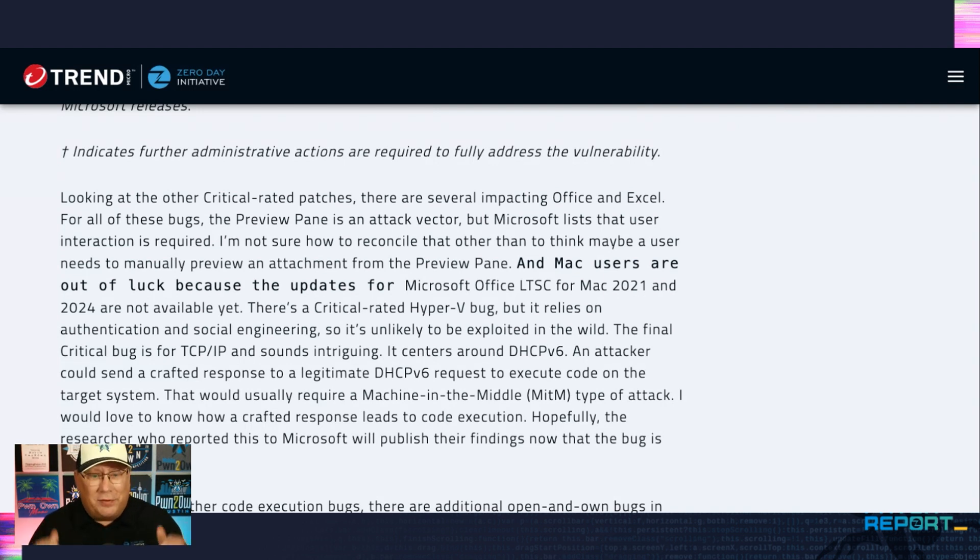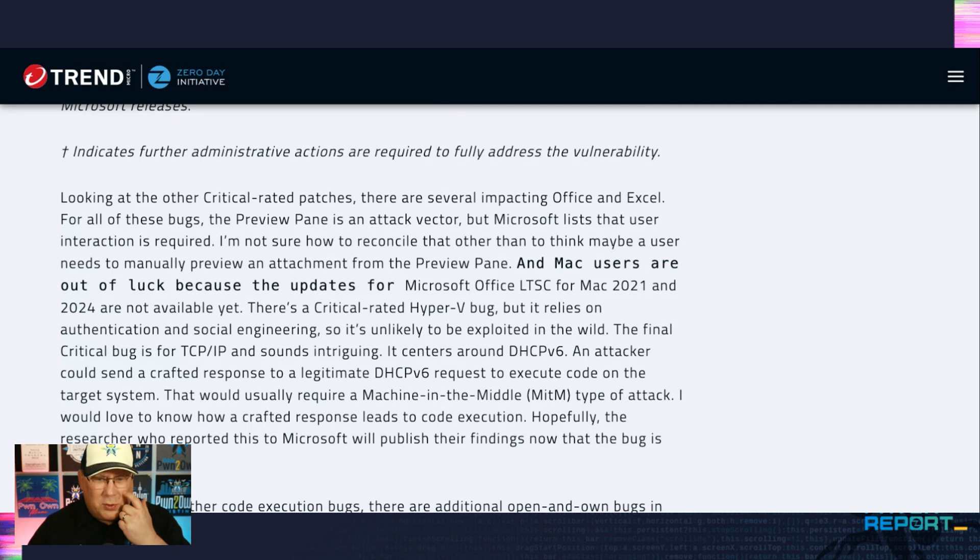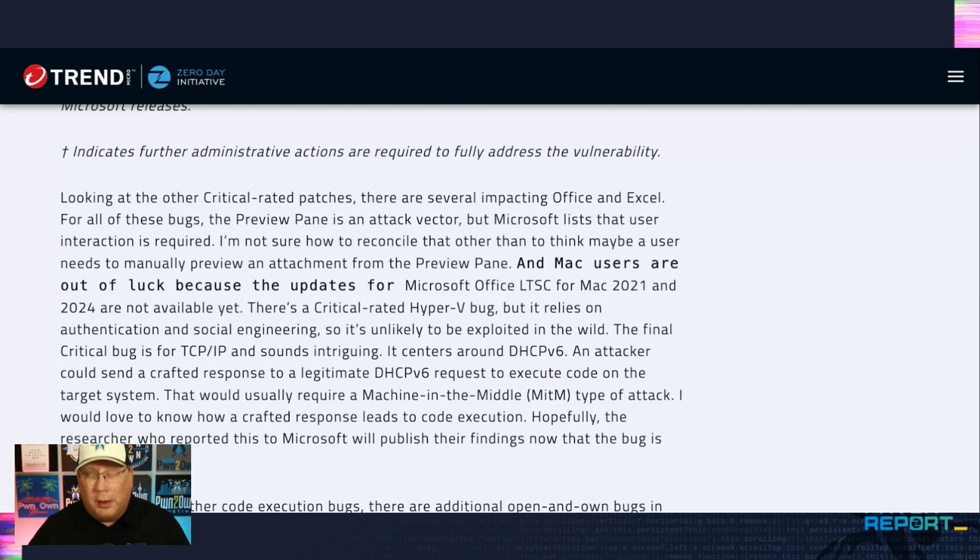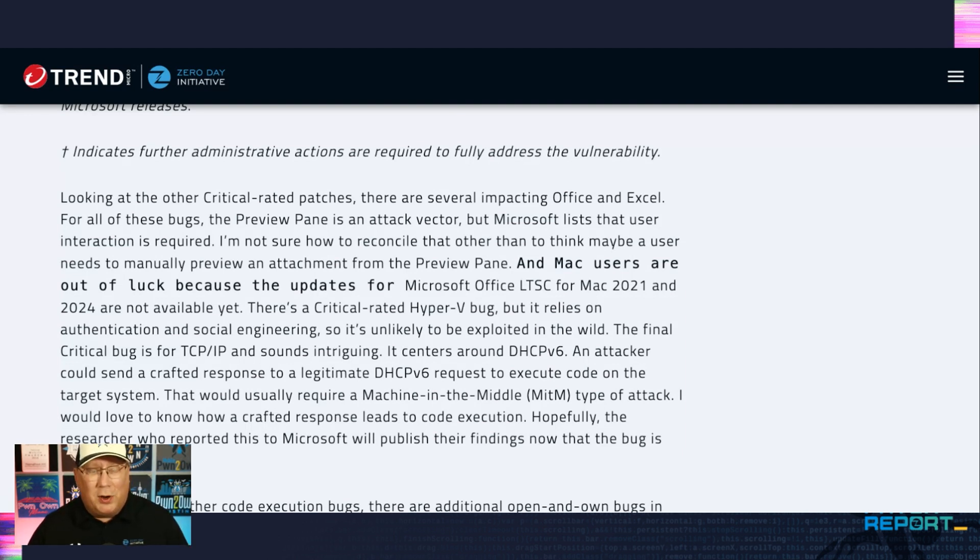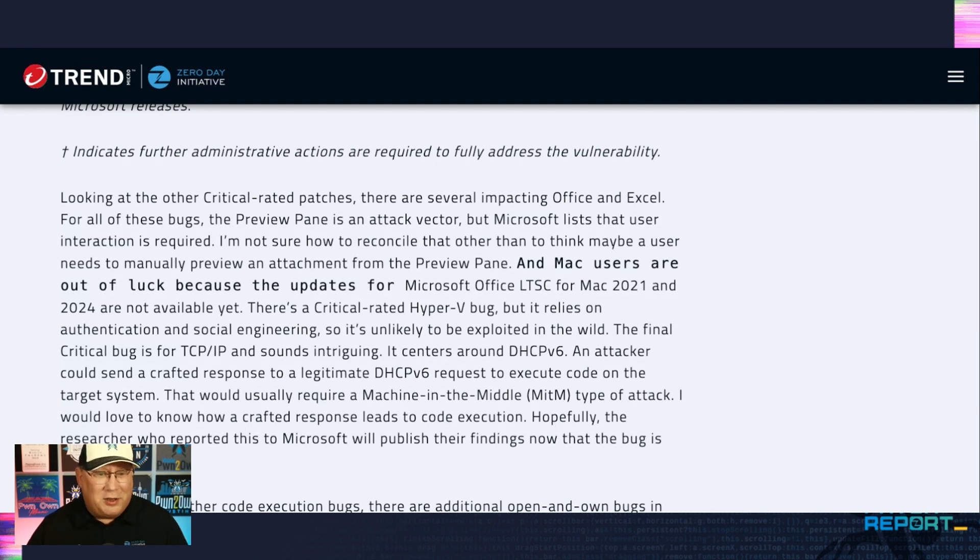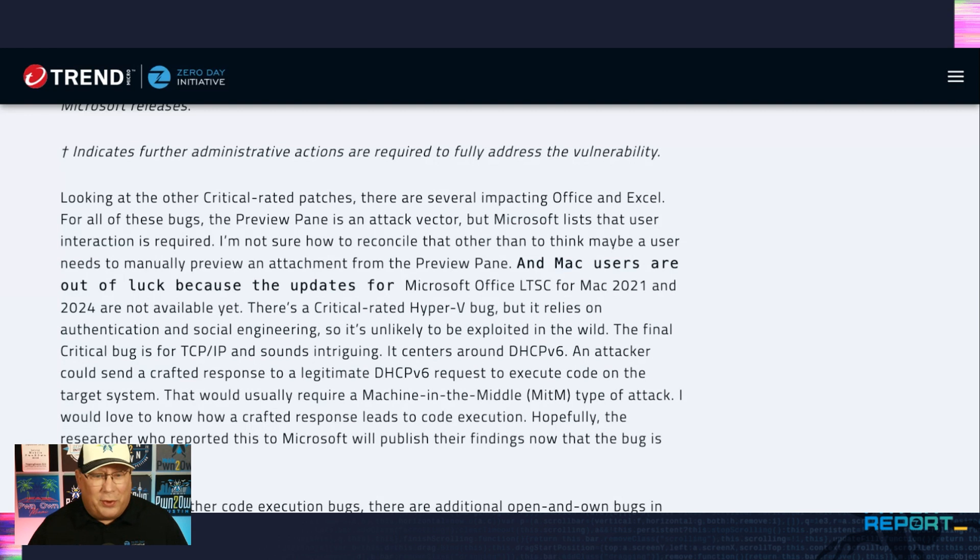So yes, we're playing the waiting game, waiting for exploits to hit before or after the patches are actually available. Yikes.